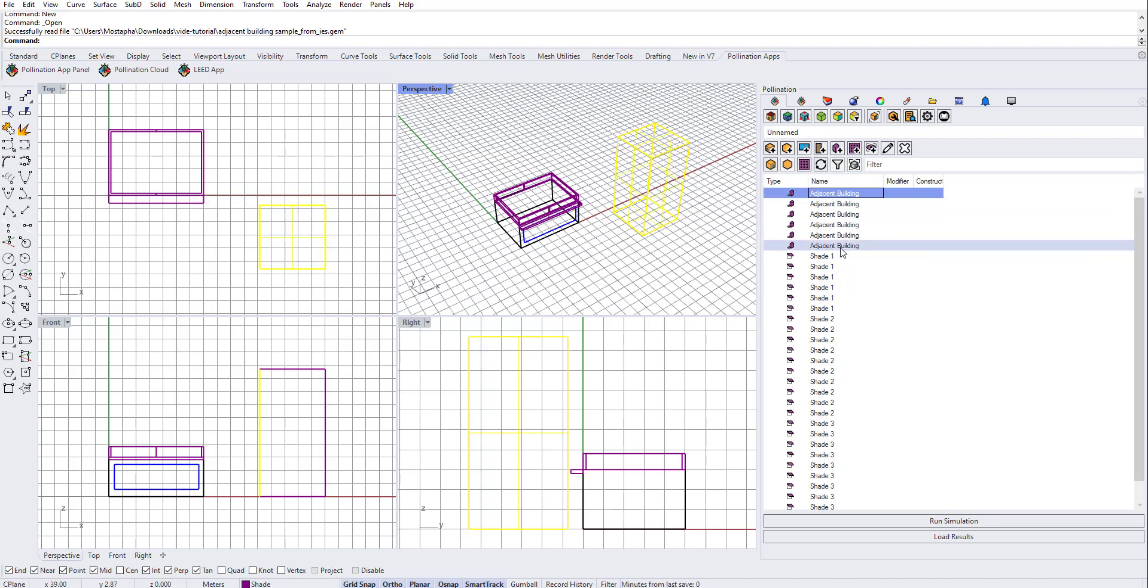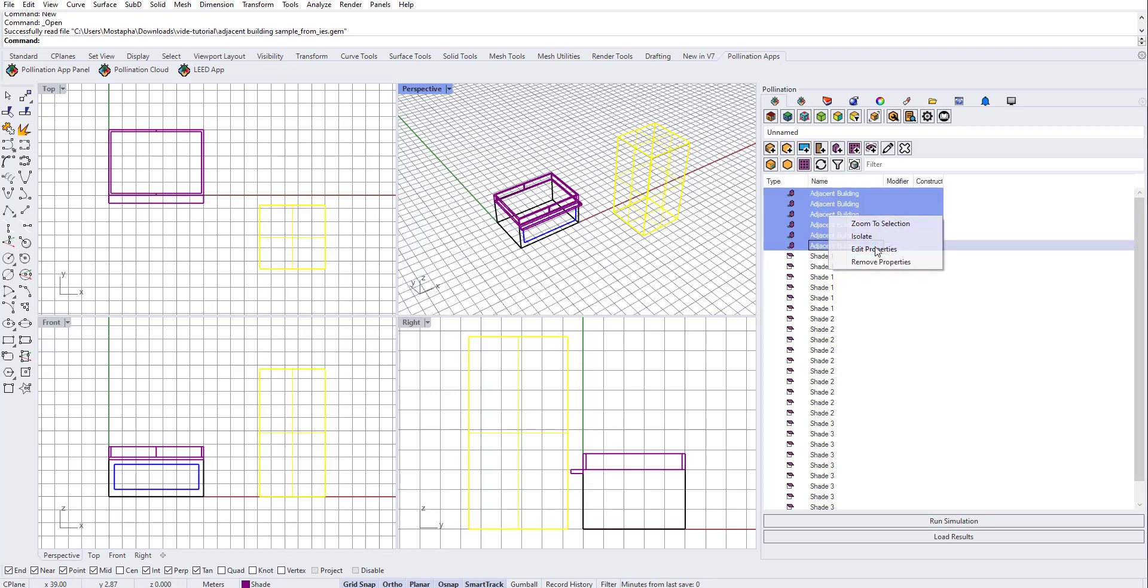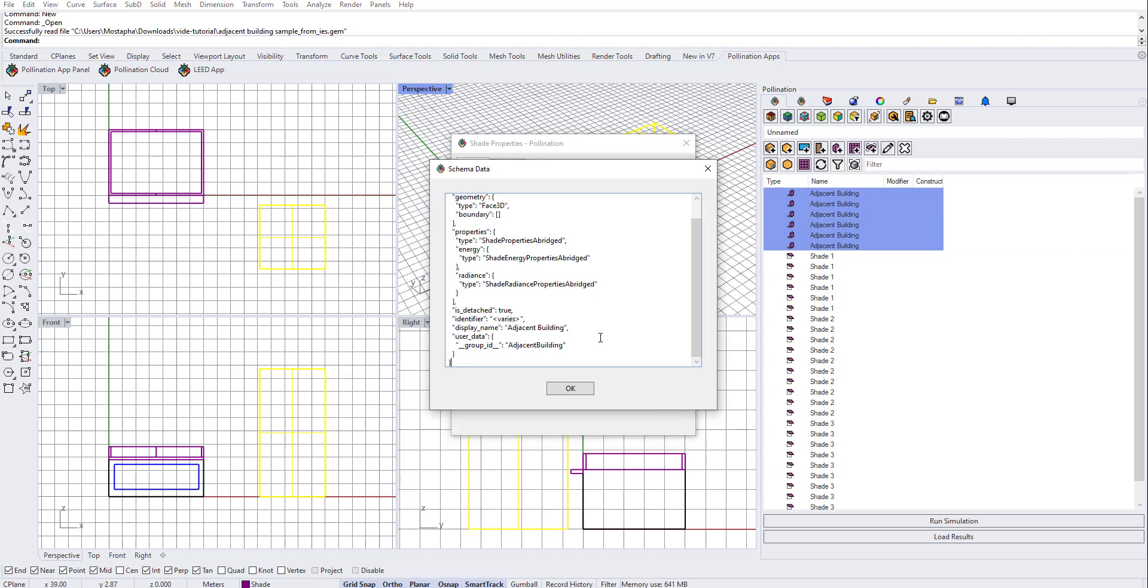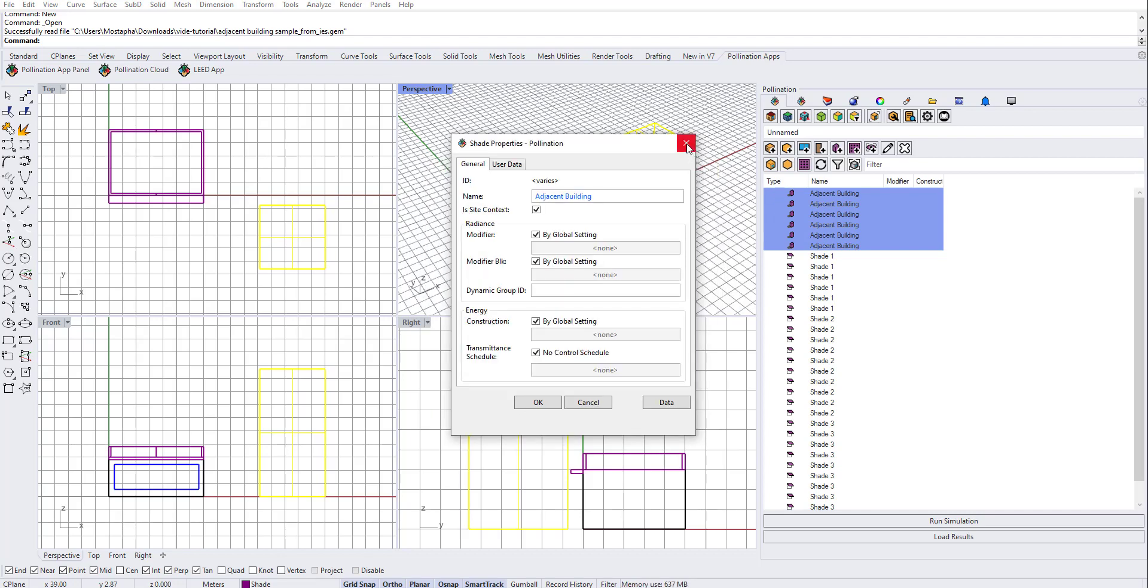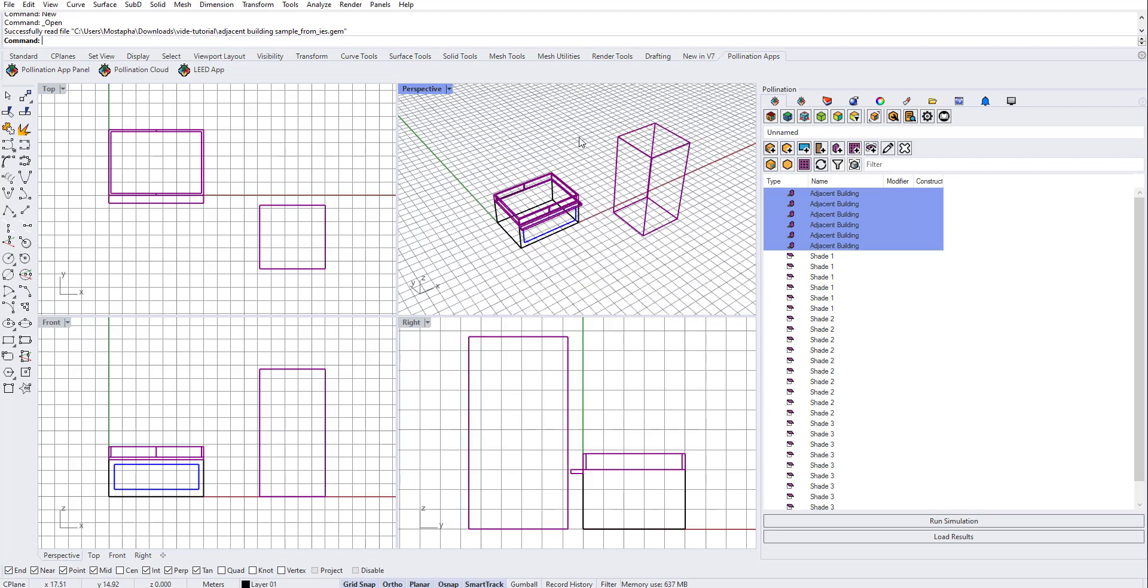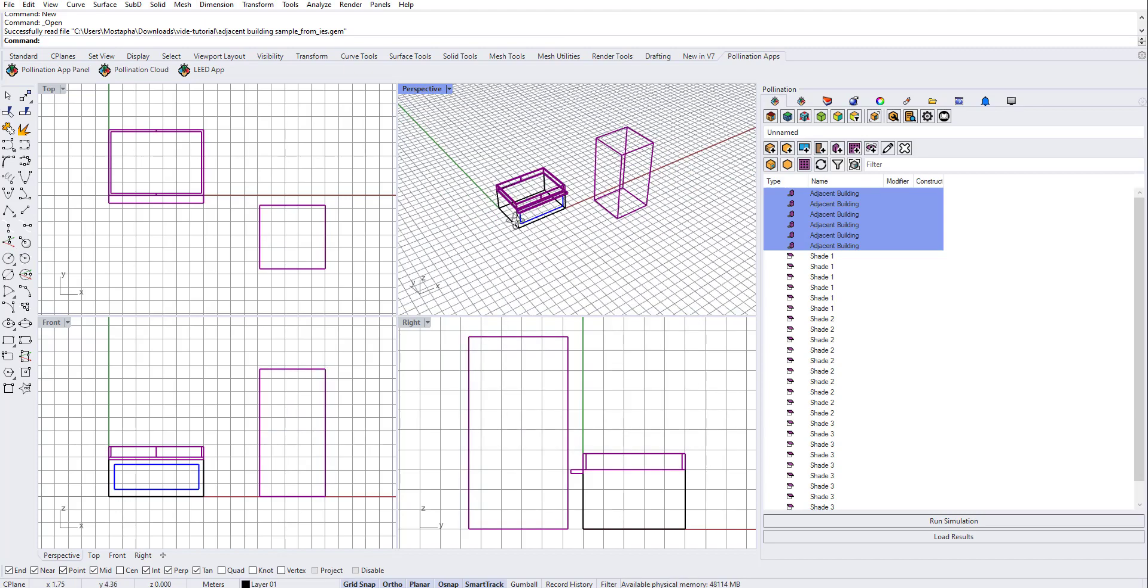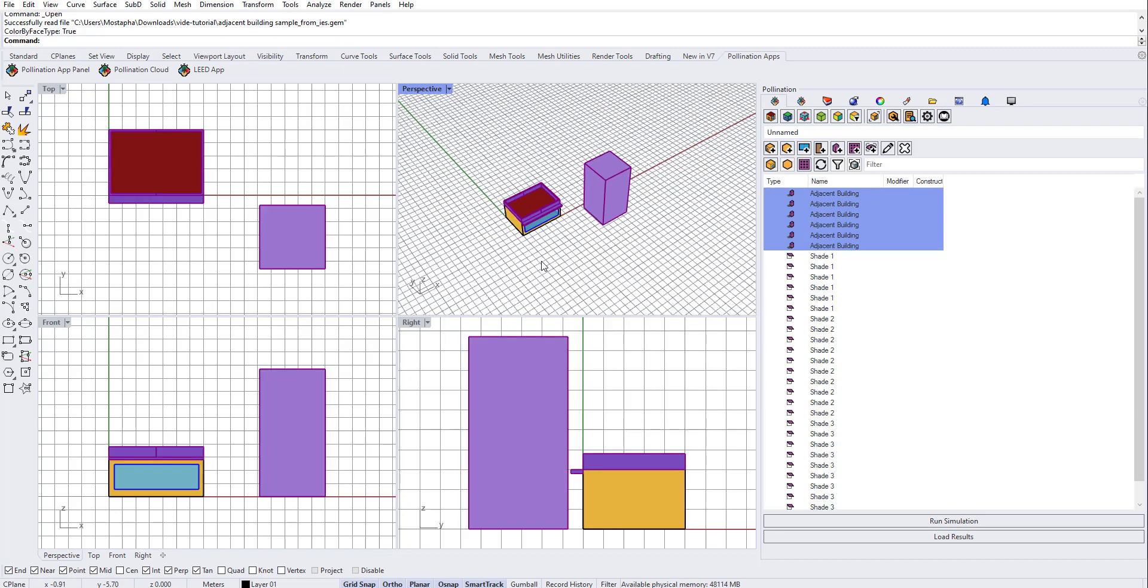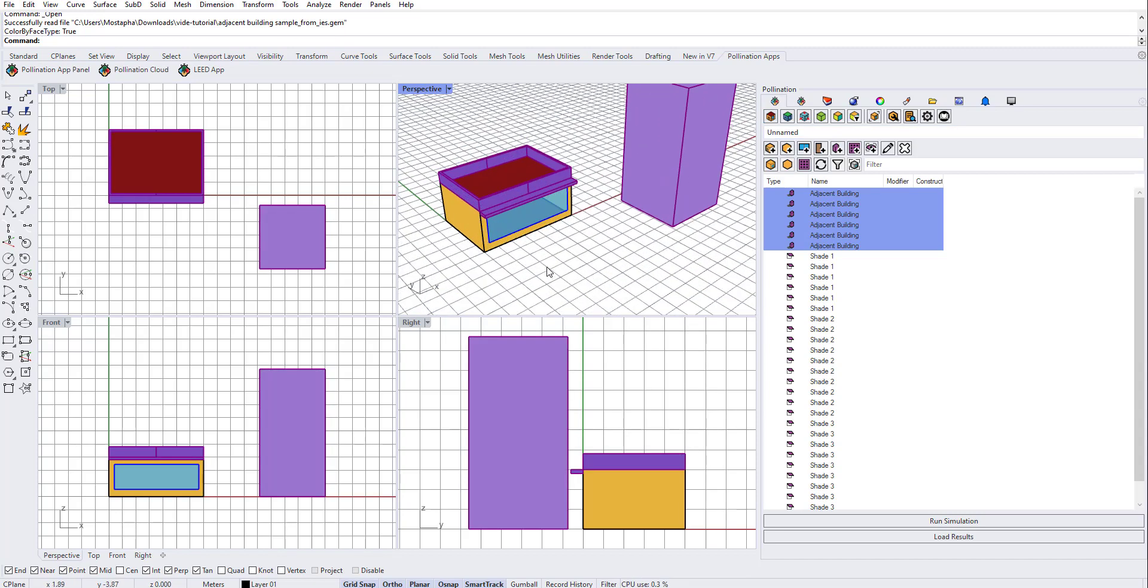If someone is really interested to know how we do it, the way we do it: if you go to edit properties and check data, there's actually a group ID that is assigned to all these shades that are part of the same shade group. That's how we group them back and forth between IES and Rhino. You don't need to know this, but just if someone is curious - this is how the magic is really happening.